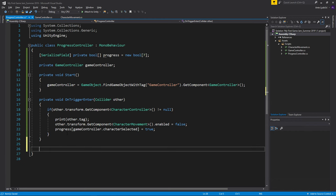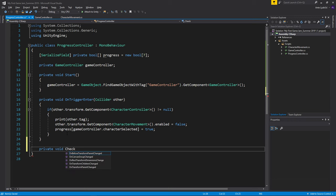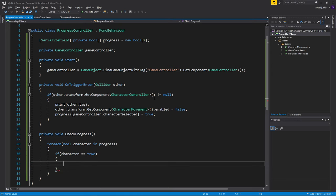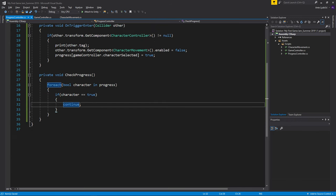Then I can create a new private void that will check if we complete the game. So it will be a check progress, maybe something like that. If character is equal to true, then we want to continue, so we want to see if the other one is true.